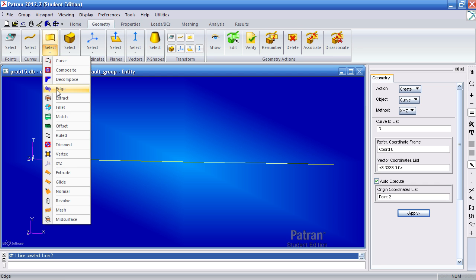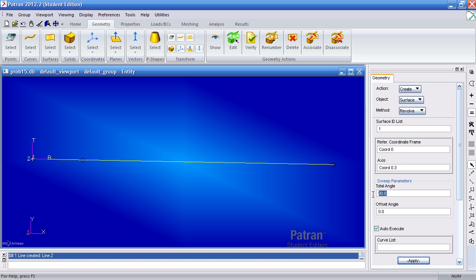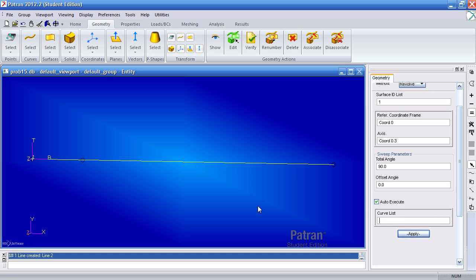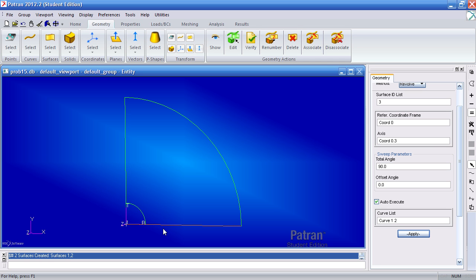Next to define or make my surface I'll revolve these two curves about the third axis of coordinate system 0. Here the third axis of coordinate system 0 would be the Z axis here. Total angle is 90 degrees and I'll select these two curves. Since auto execute is on, once you've selected curves 1 and 2 I'll create the two surfaces.